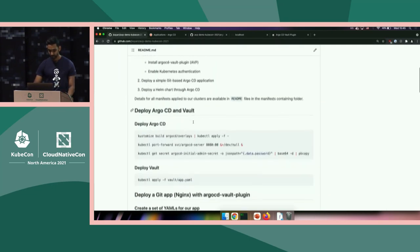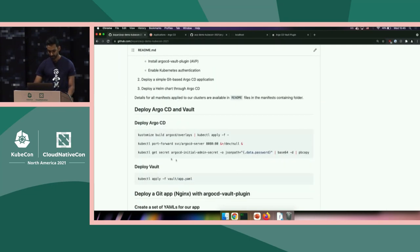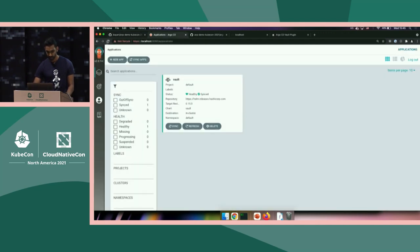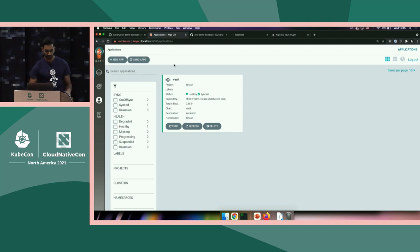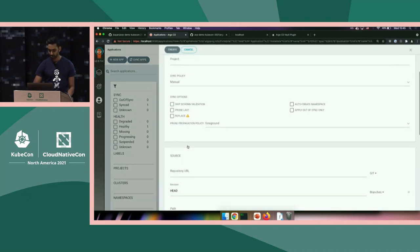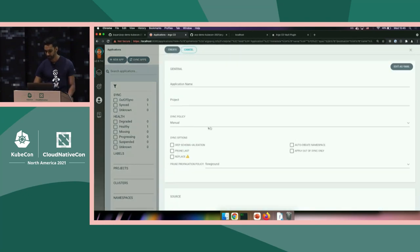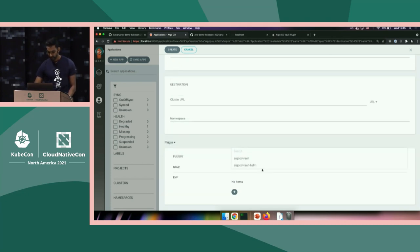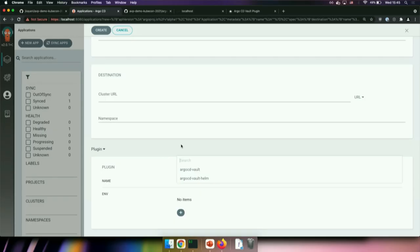The last thing is registering it as an Argo plugin in the config map. There are two plugins described here. The simple one called 'Argo CD Vault' just runs our vault plugin binary generate command on the YAMLs of the Argo app you're deploying — it runs the plugin through those YAMLs, replaces the placeholders, and sends the rest to standard out so Argo can apply them. The plugin has been installed correctly — in the Argo CD app form at the bottom you can choose plugin, and our two plugins appear in the list. Now we also need Vault.